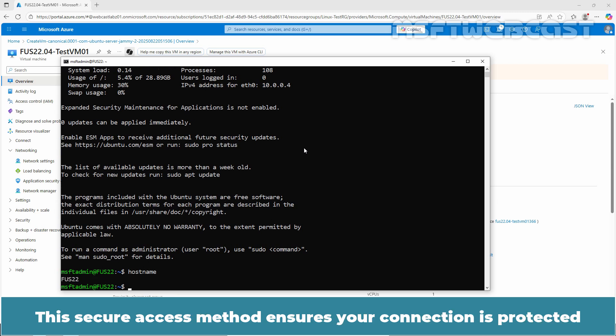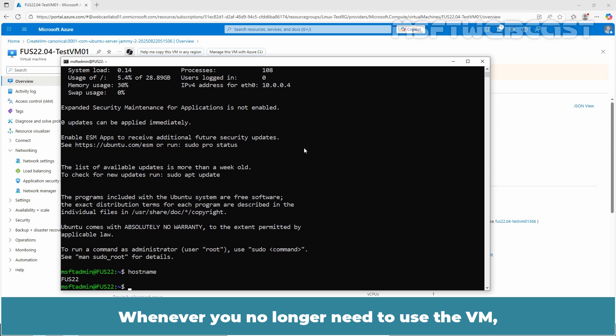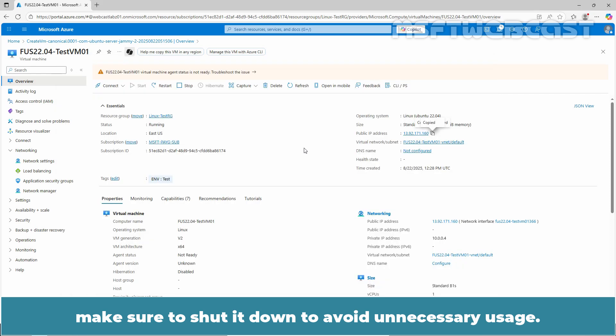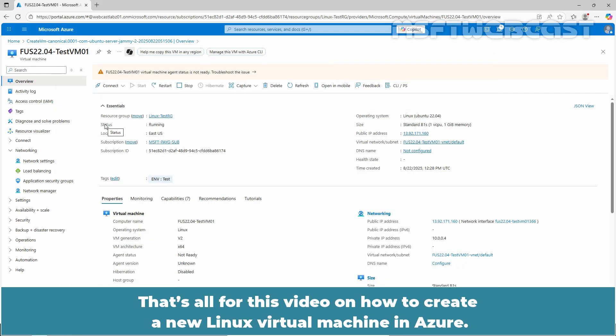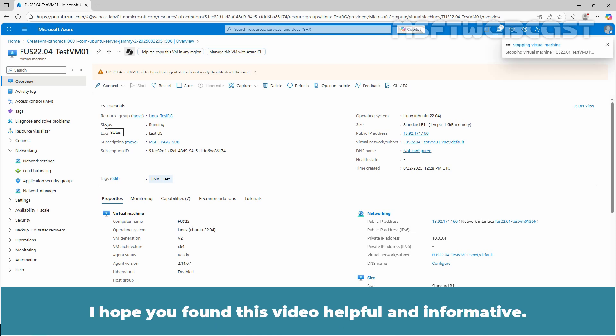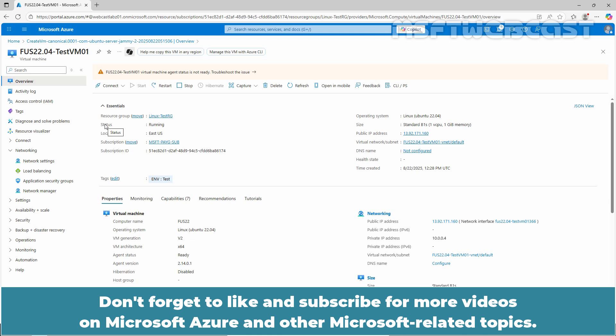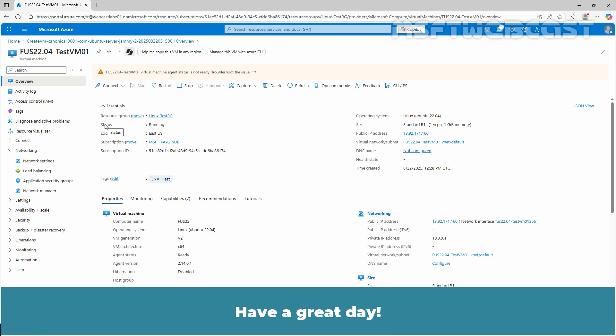The secure access method ensures your connection is protected while giving you full control over your VM. Whenever you no longer need to use the VM, make sure to shut it down to avoid unnecessary usage. That's all for this video on how to create a new Linux virtual machine in Azure. I hope you found this video helpful and informative. If you have any questions or comments, feel free to leave them below. Don't forget to like and subscribe for more videos on Microsoft Azure and other Microsoft related topics. Thank you for watching and I'll see you in the next video. Have a great day.